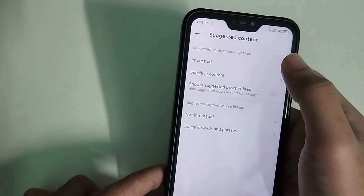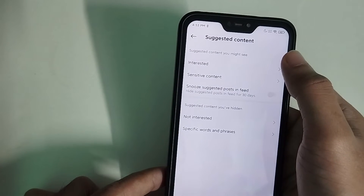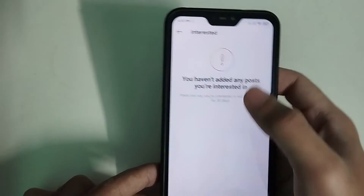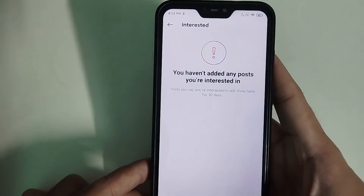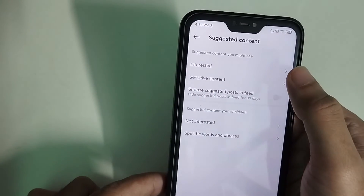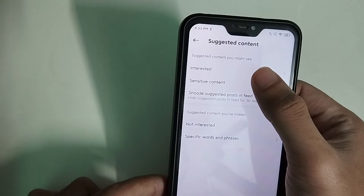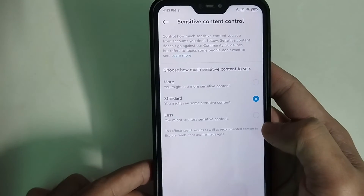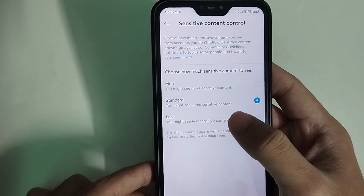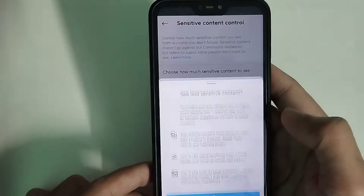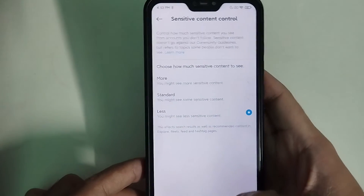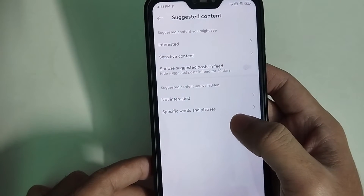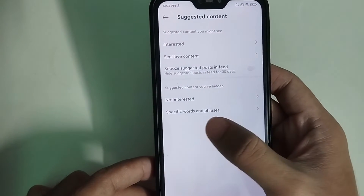First of all, you can find the interests section and type your interested areas there. There is also a sensitive content option — you can select it and choose 'less,' then confirm it.